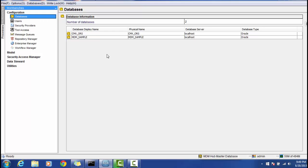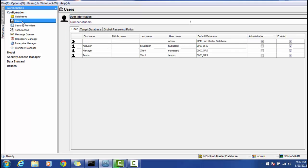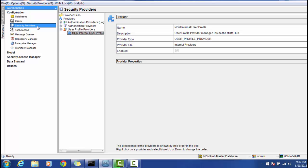In order to configure a custom ORS, you can use the Database section. The next section is called Users. This Users section is used to add multiple users required for different functionalities. For example, IDD (Informatica Data Directory) can have different users, MDM SIF can have users if you develop any custom SIF web services, the MDM administrator can have other users, and even the data server can be configured as an MDM Hub user.